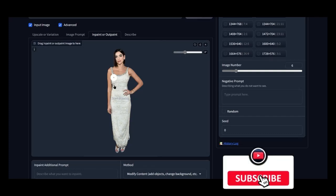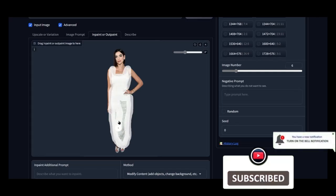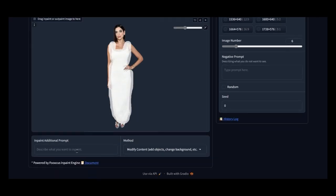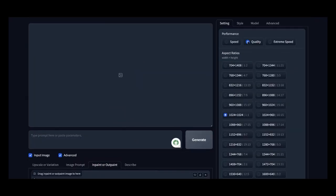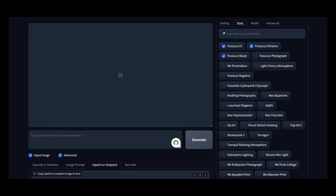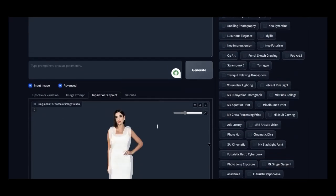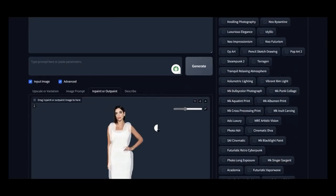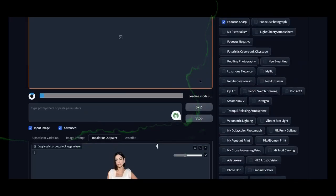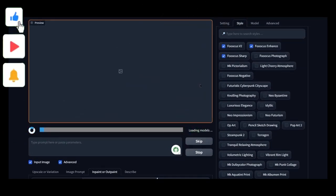Now, select the part you want to modify. For instance, if you want a similar outfit, in the prompt below, write that you want a summer dress. Leave the style at default. Finally, click Generate and wait. The more examples you generate, the longer it will take.